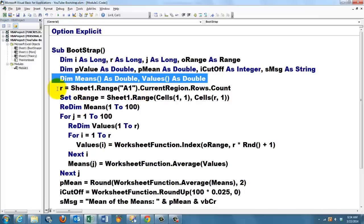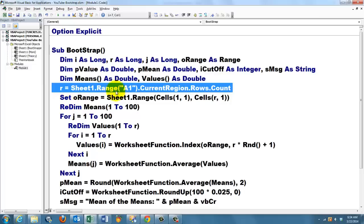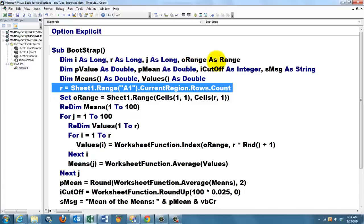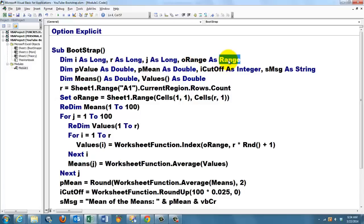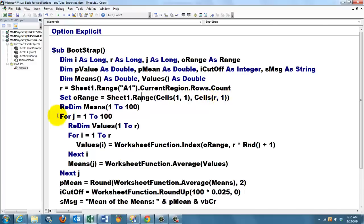We calculate how many values we have in our sample. So we take on sheet 1, range A, the current region, dot rows, dot count. In our case that will be 30. And then we set O range, which is of the range type, to sheet 1, range starting at cell A1 through cell A30, cells R, row 30, column 1.